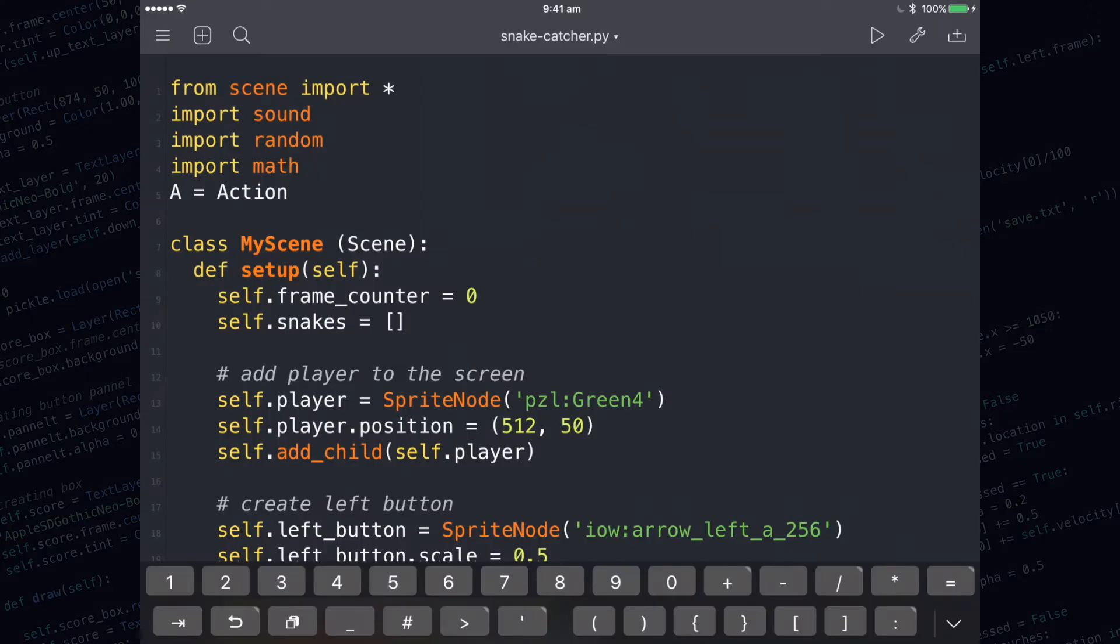To detect collisions between all of the snakes, which are stored in the snakes list, and the block, we need to make use of a for loop.